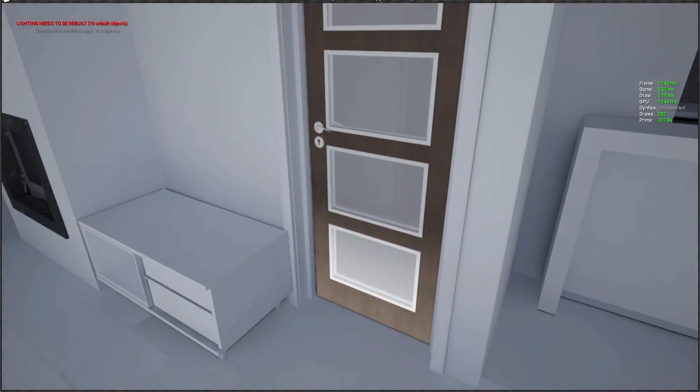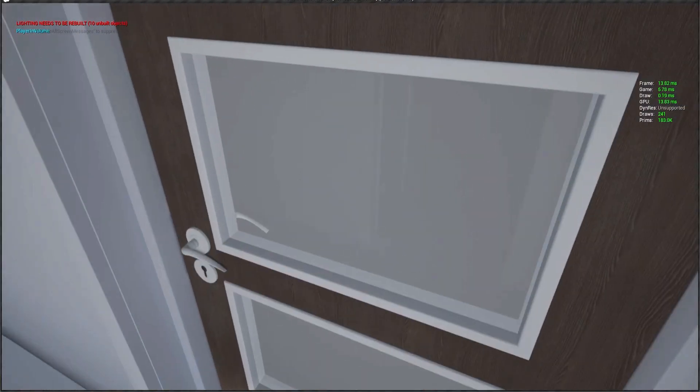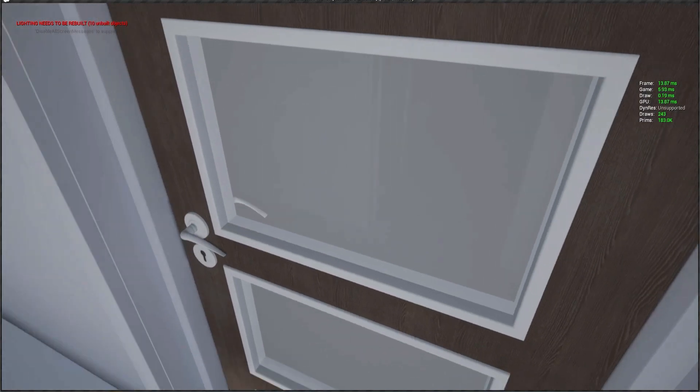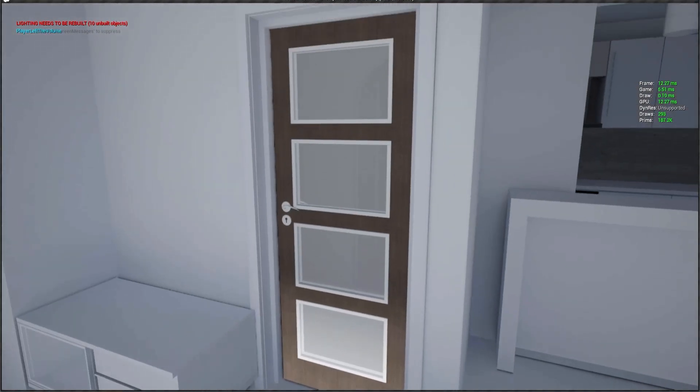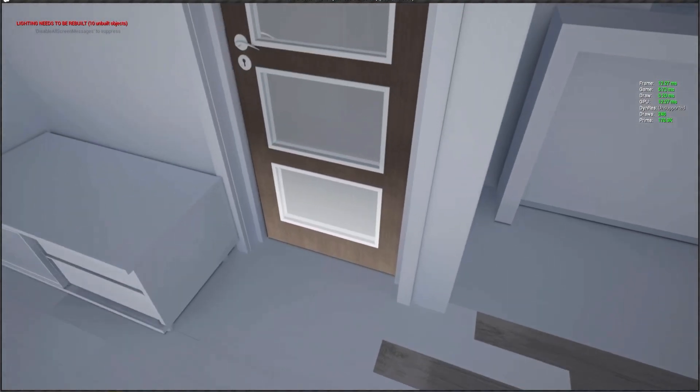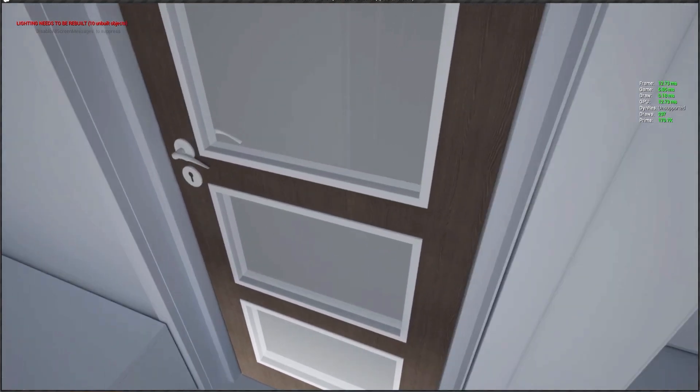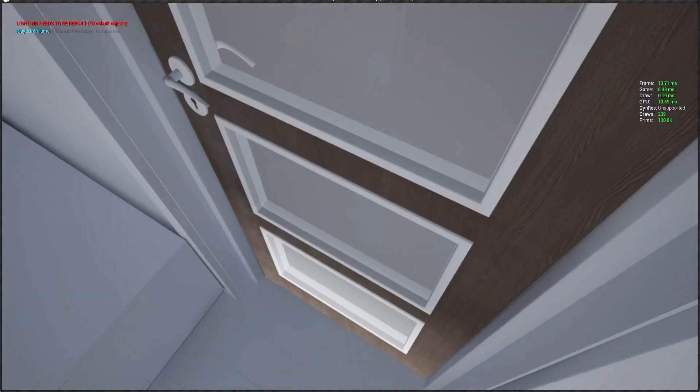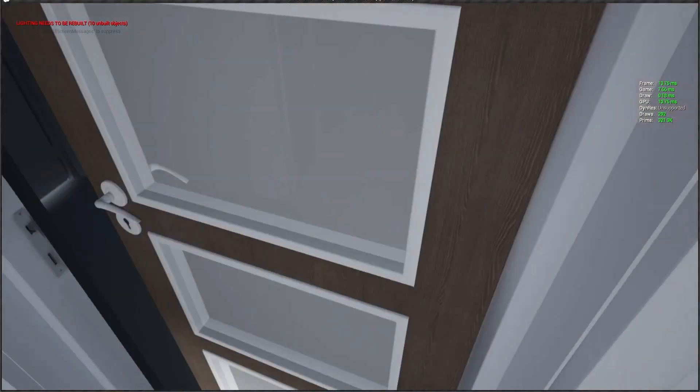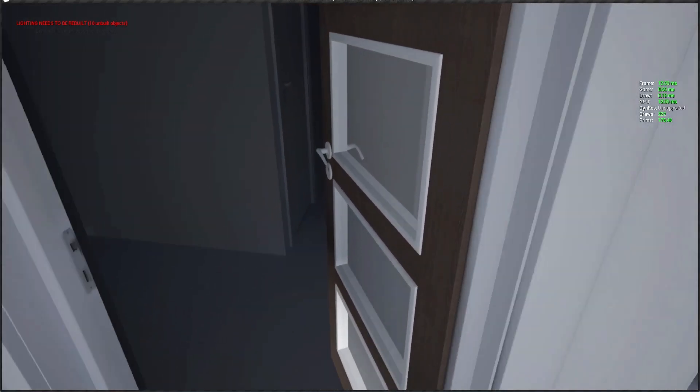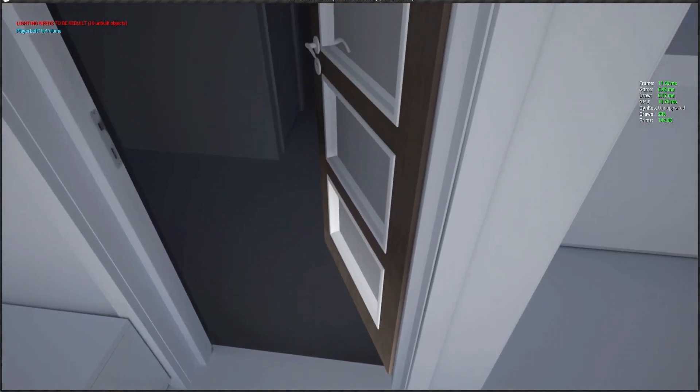We are set up and now let's check how it's looking. We spawn inside the level, we go here, 'player is inside the volume', 'player left the volume', as you see. The collision is working perfectly.